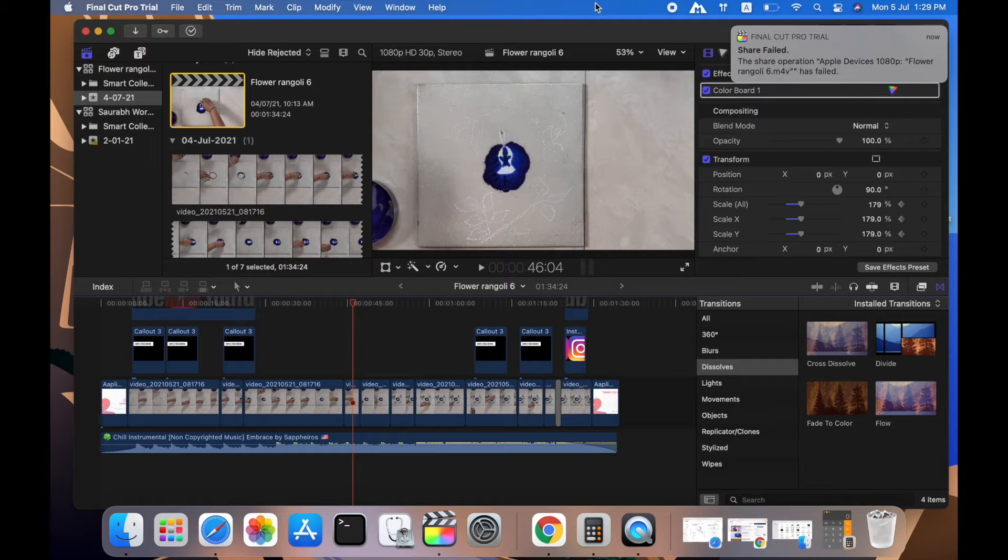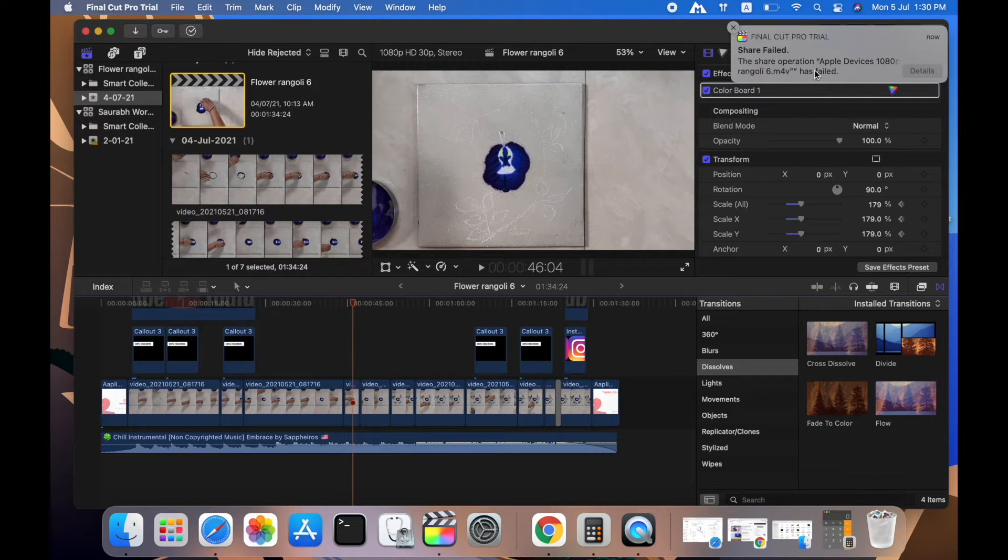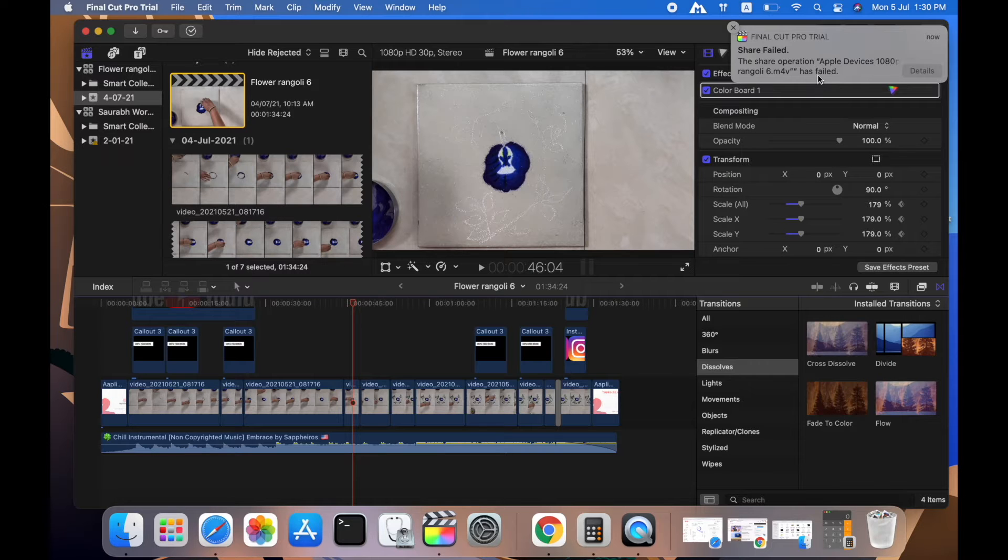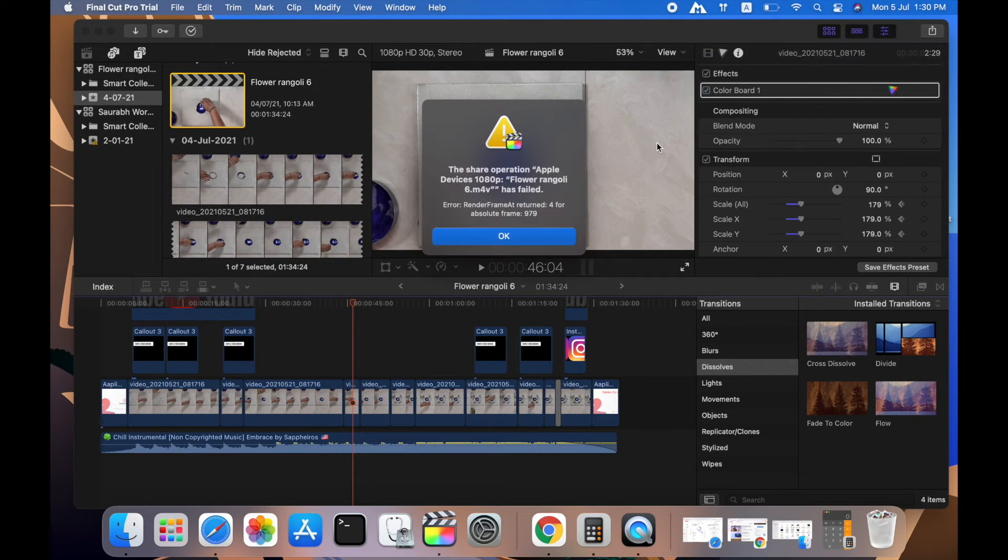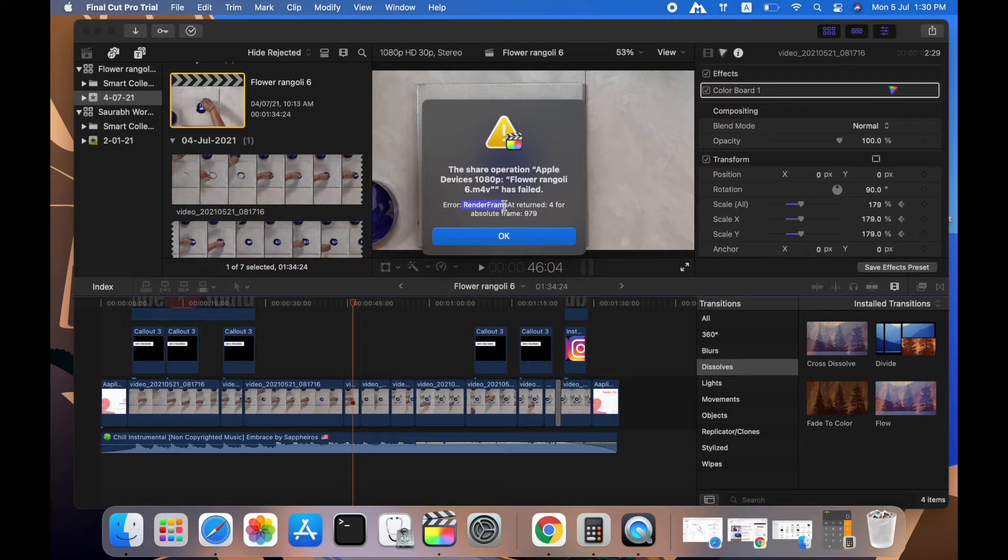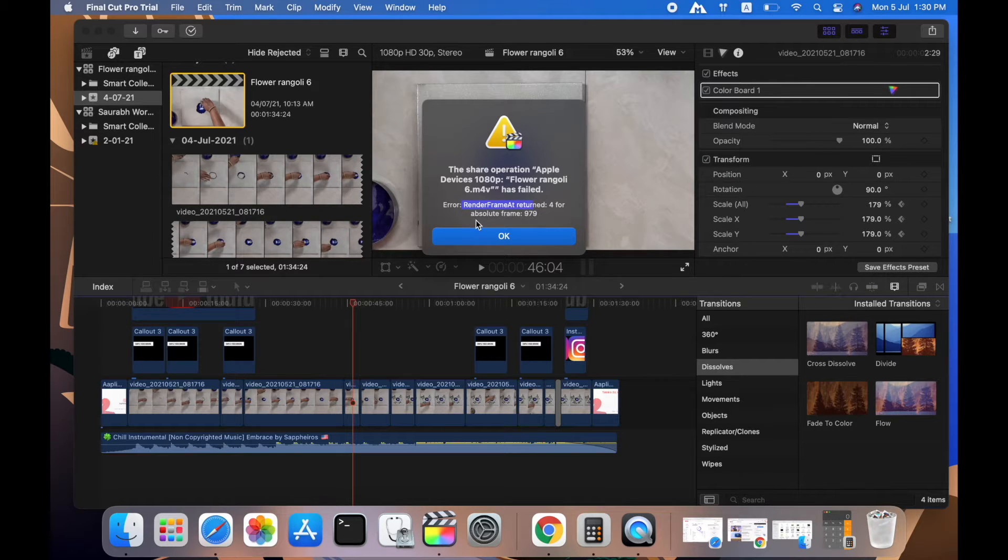You will get a pop-up like this where it shows the share operation Apple devices has failed. We will quickly see the details what exactly that error is. The error is render frame at return 4 for absolute frame.